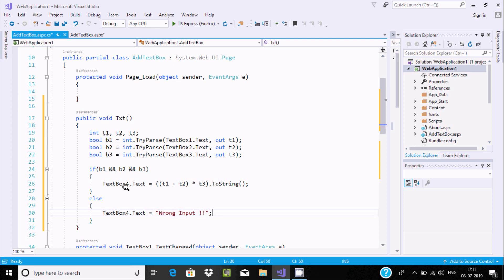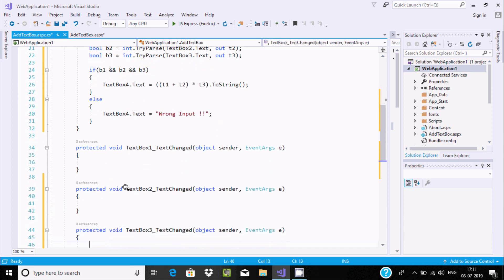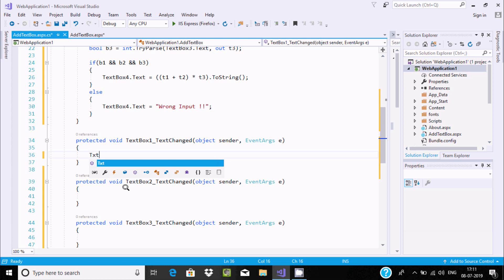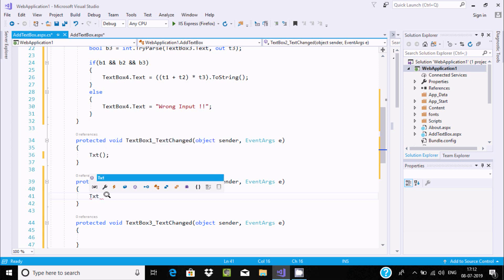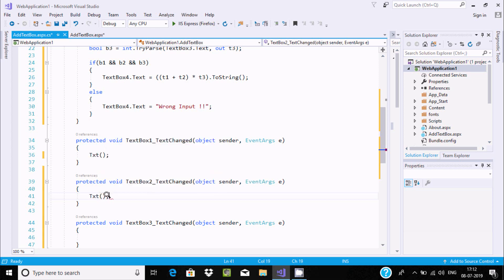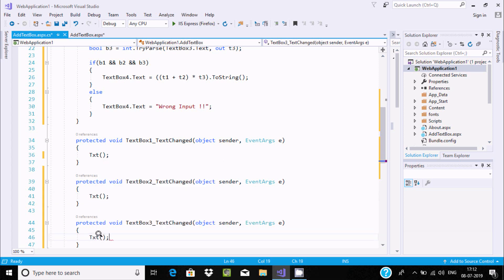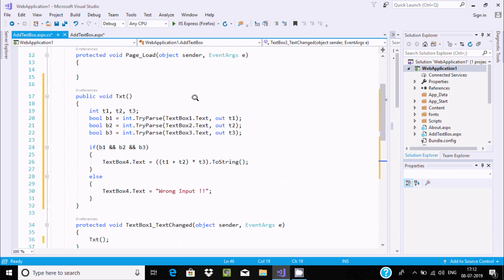Now let's call the txt method. In the TextChanged event of TextBox1, TextBox2, and TextBox3, write 'txt()' to call the function. This is the complete code to add and multiply textbox values.